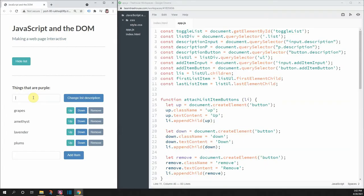Today I worked on traversing the DOM by targeting different nodes - the parent node, the child node, and the sibling nodes - and then I finished the really basic list application that I was making.